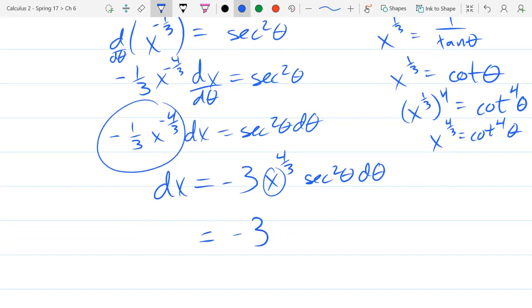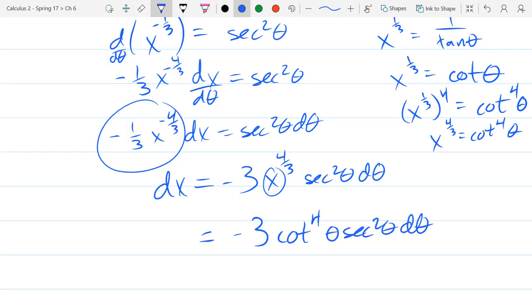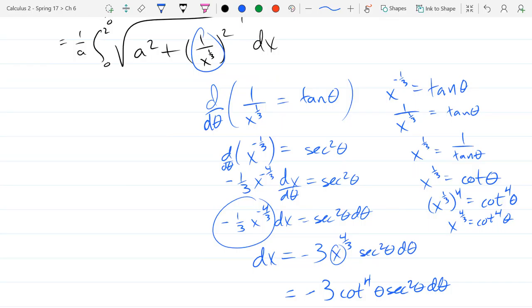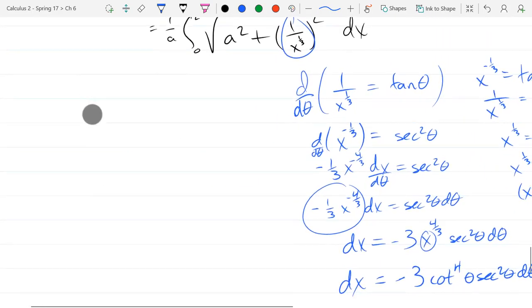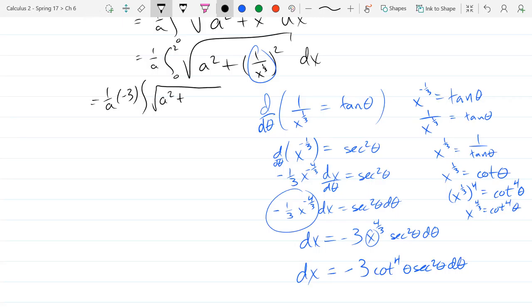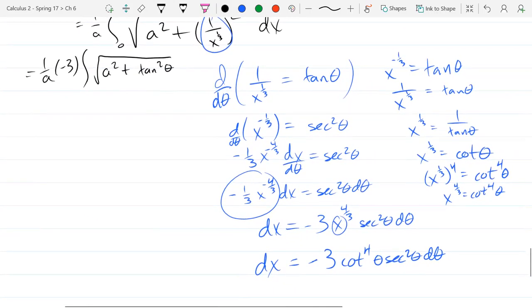So we get negative 3, and this whole thing turns into cot⁴θ · sec²θ dθ. This is a slightly ugly thing to plug in — there may be some trig cancellation. So now you can finally take out dx and replace it with this right here. We have 1/a · (−3) · integral of √(a² + tan²θ) · cot⁴θ · sec²θ dθ. I'm not using endpoints because we switched our x's out, so no reason to write endpoints.